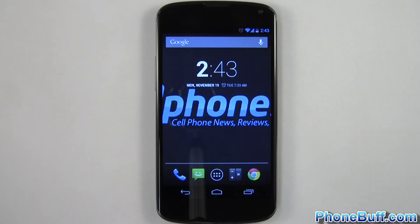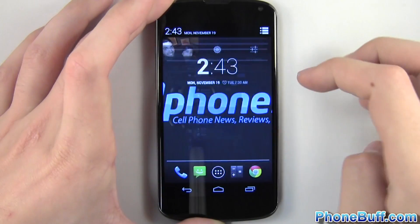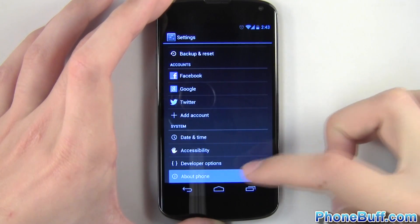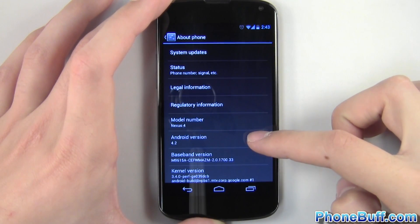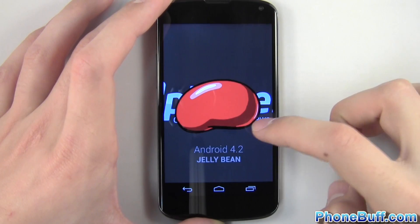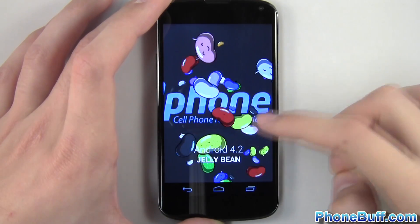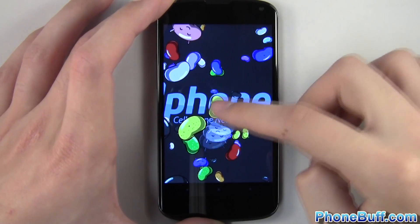The fifth tip is unlocking the Beanflinger Daydream screensaver. To do this, you'll go to settings once again, scroll down to About Phone, and then find the Android version option and tap on it repeatedly. This will open up the Jellybean Easter Egg, and by doing this you will have automatically unlocked the Beanflinger Daydream.